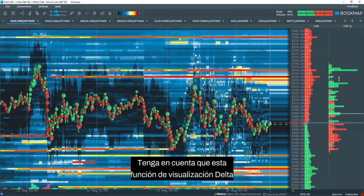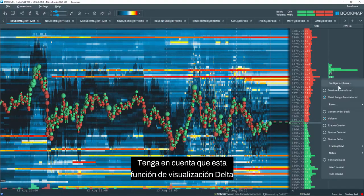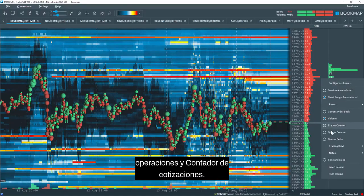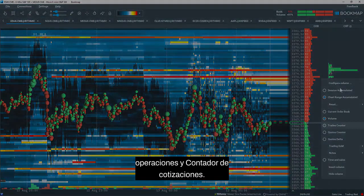Note this Delta display feature also works for the Trades Counter and Quotes Counter data columns as well. Thank you.